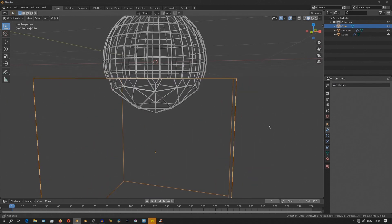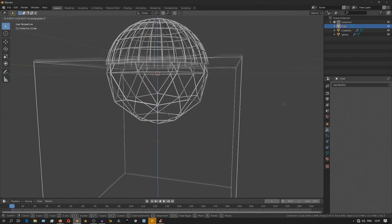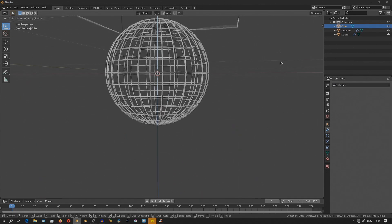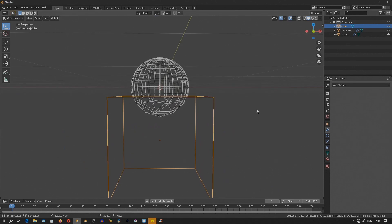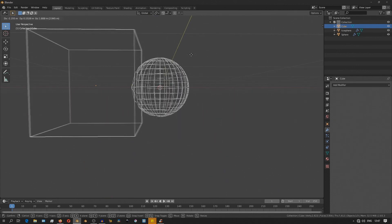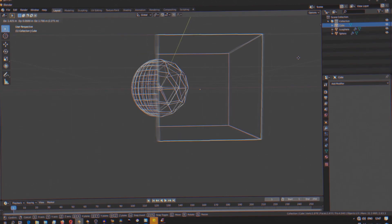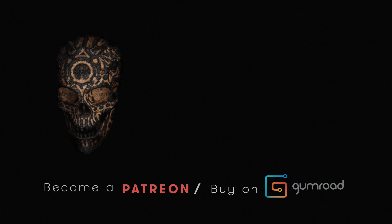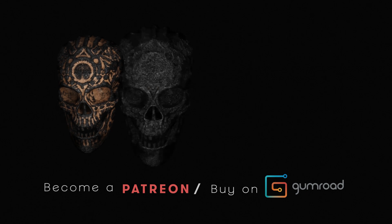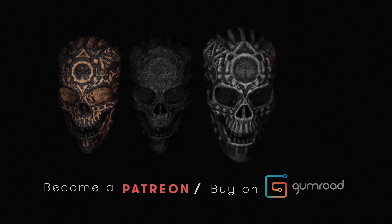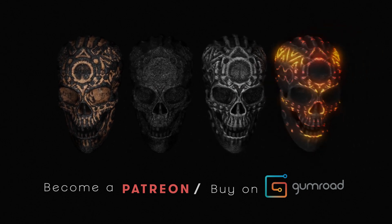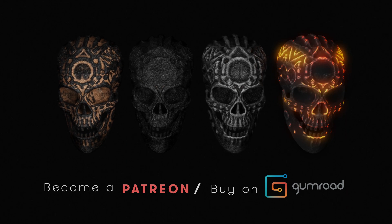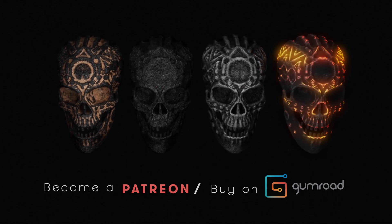Now I'll leave this file as a free download on Gumroad so you can download that and check it out. Also you can download the model of the skull and the material. It's a cycles only shader so you can also buy those on Gumroad.